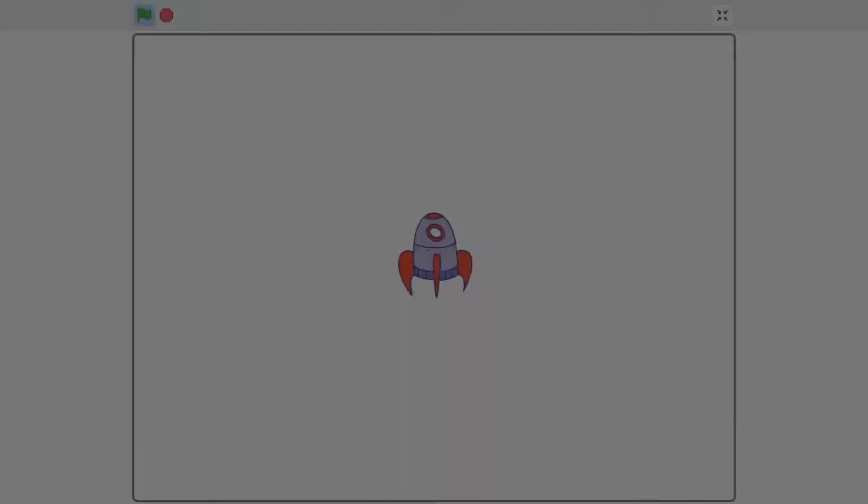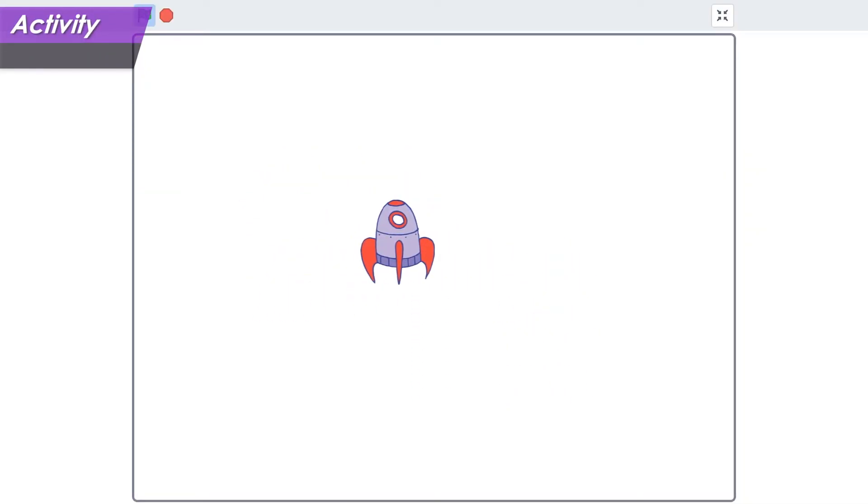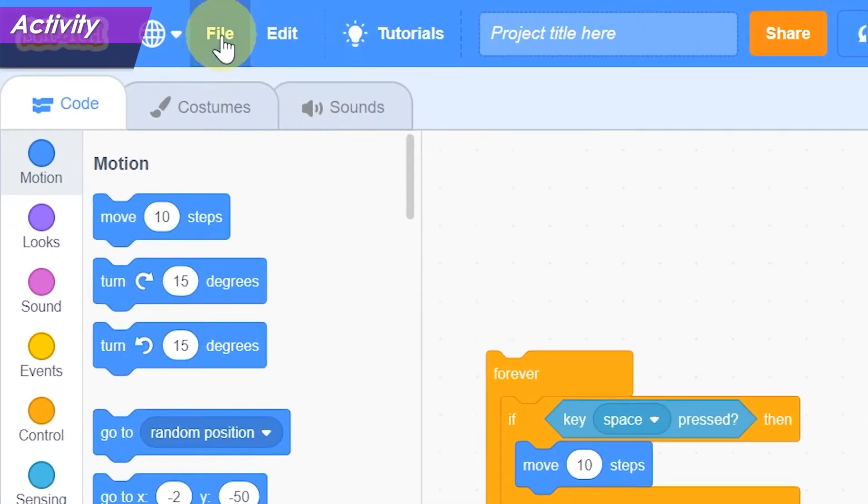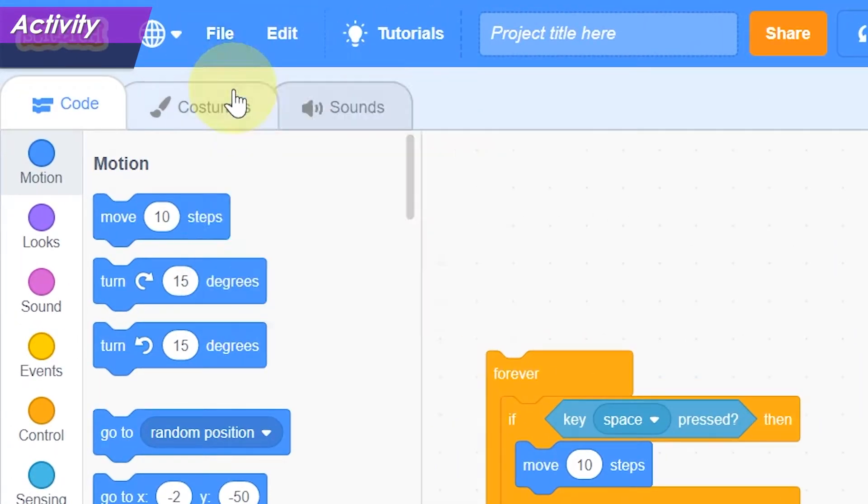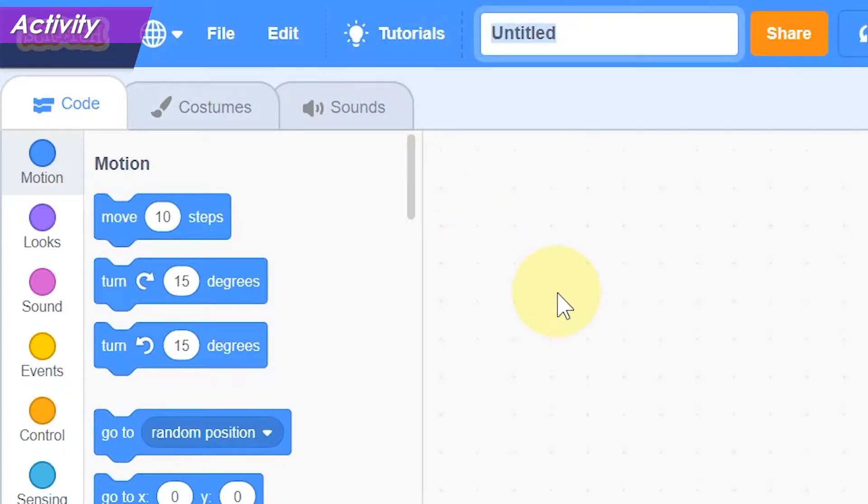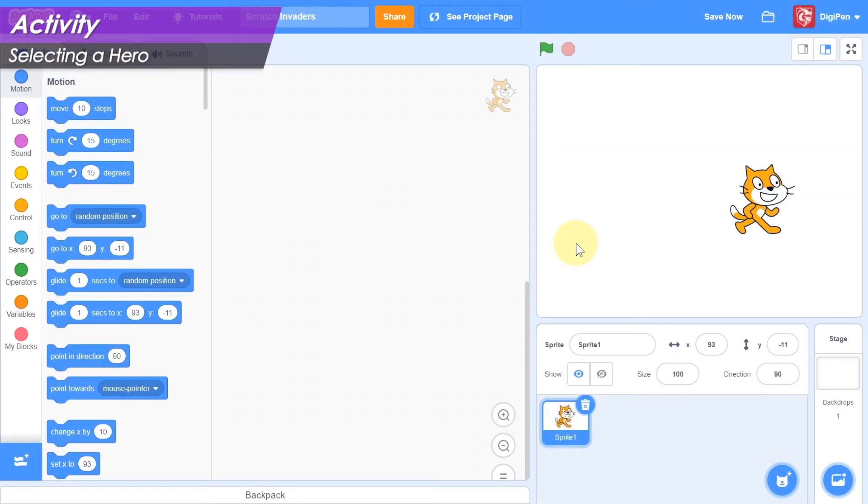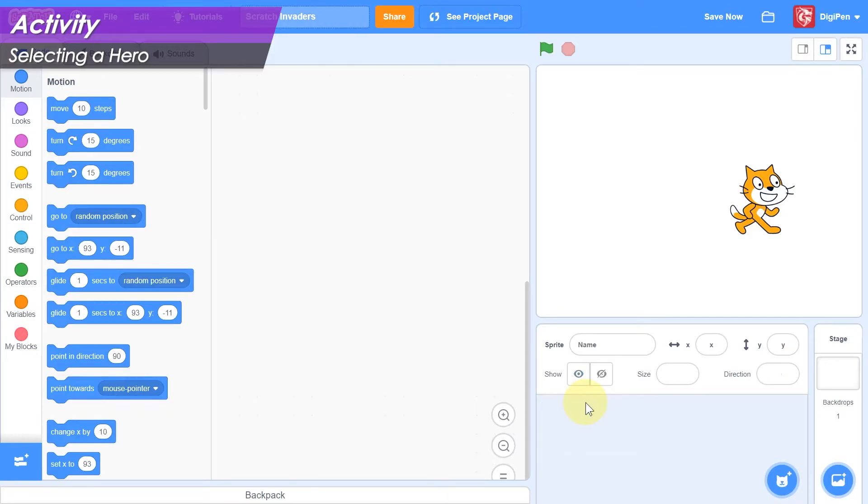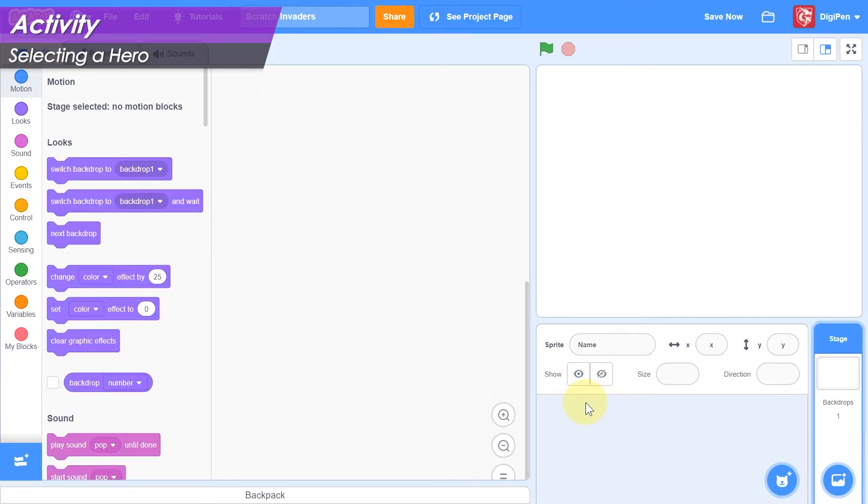Our task will be to get a hero that can fly around in all directions. We'll begin with a new Scratch project, which we'll name Scratch Invaders, in honor of one of the earliest space shooters. To begin, delete the default cat sprite by clicking its trash button in the sprite pane.